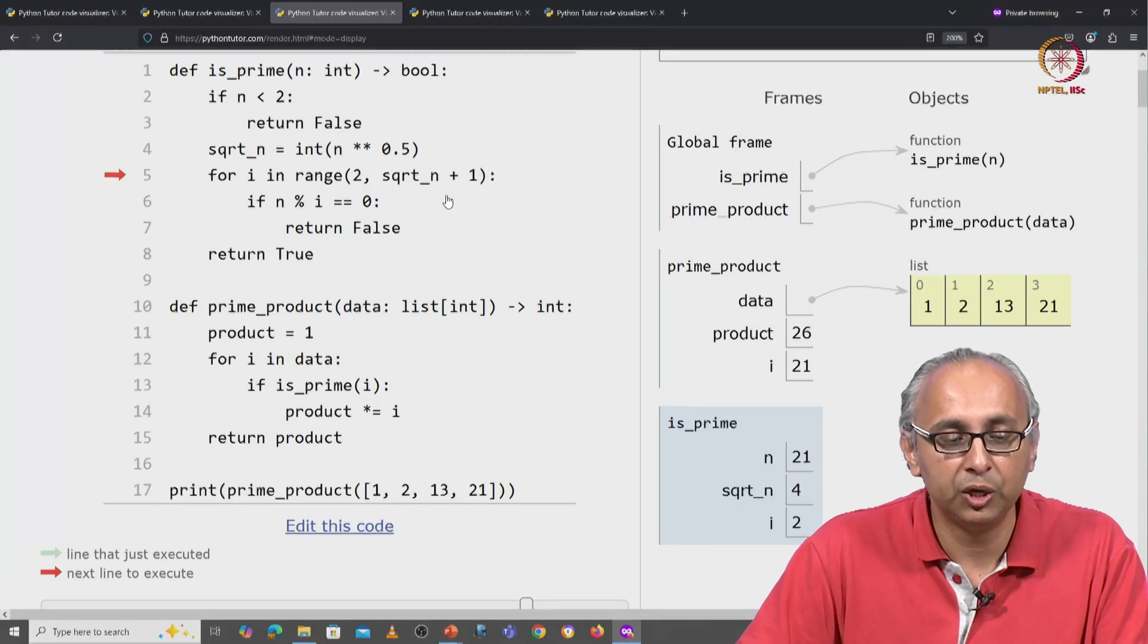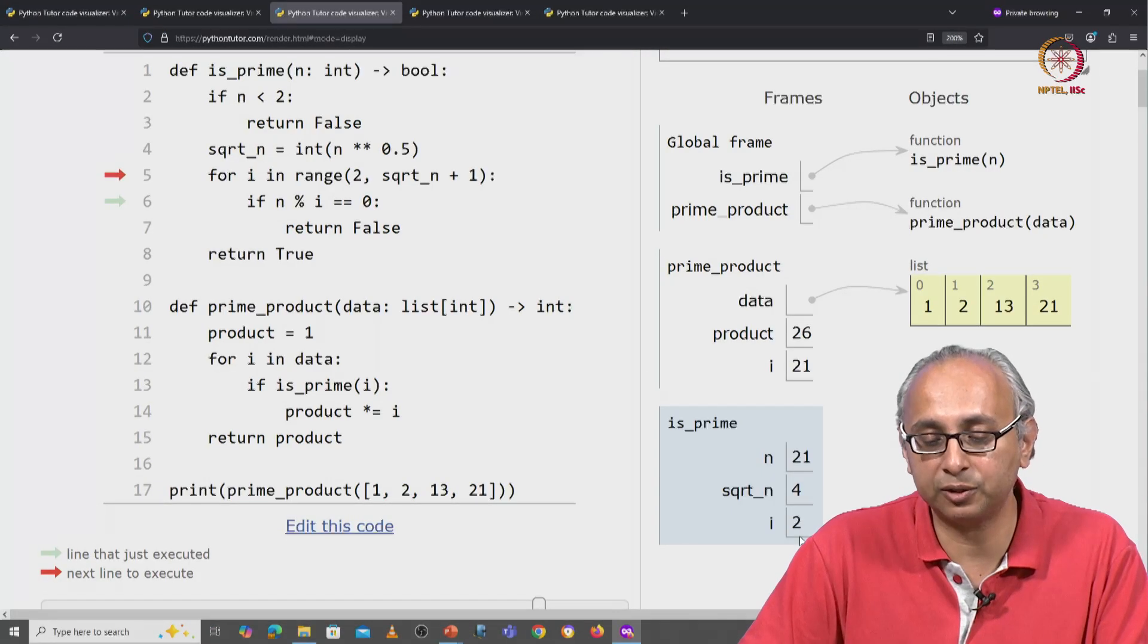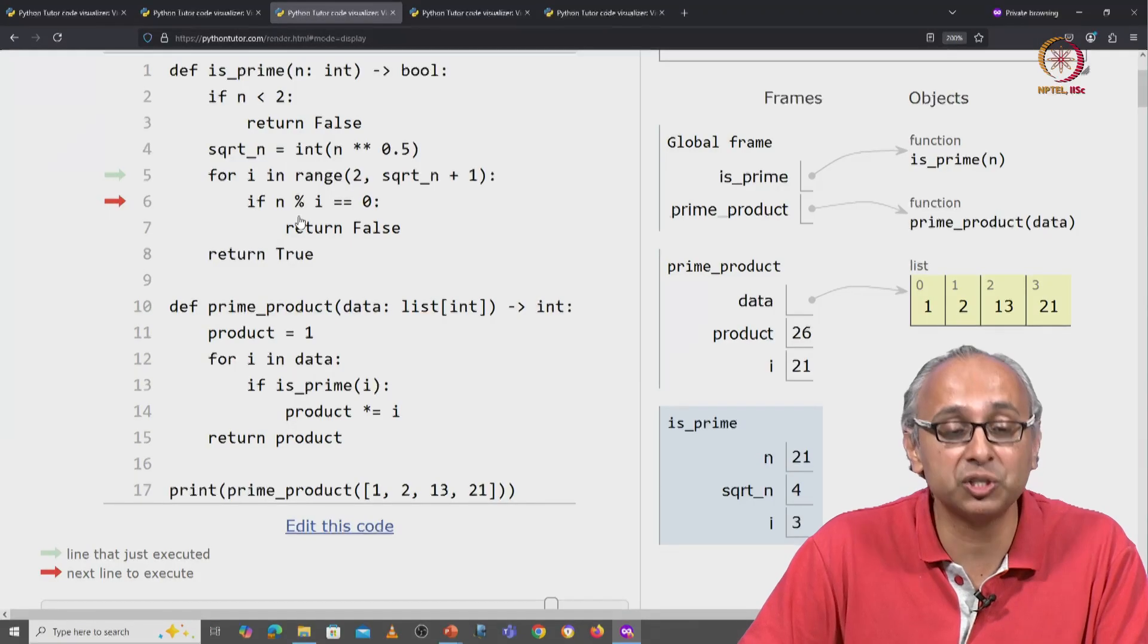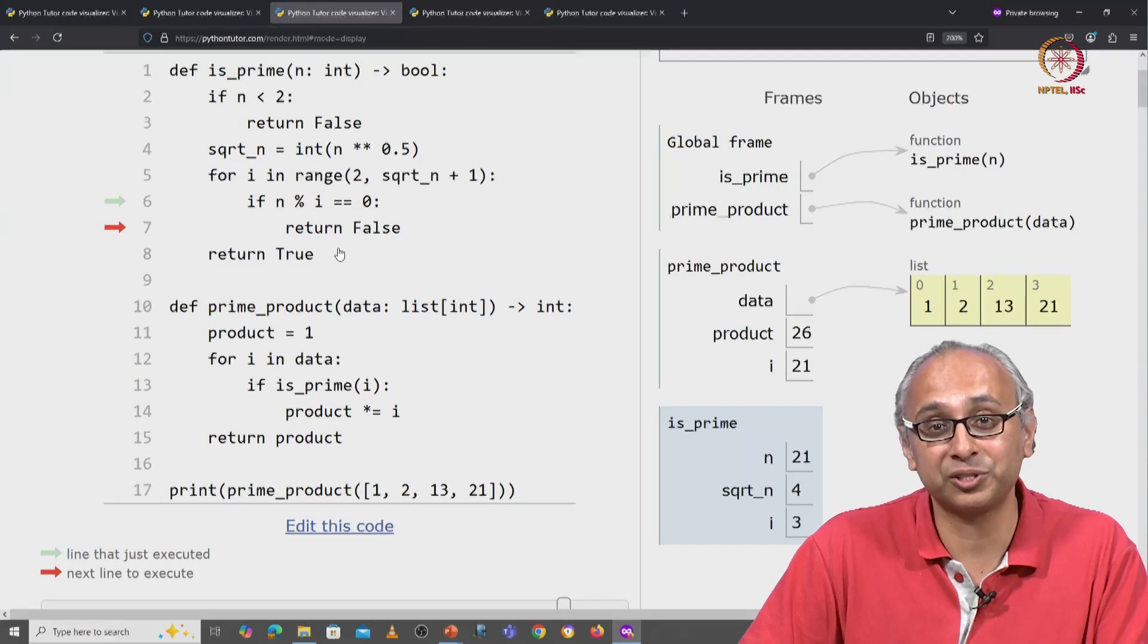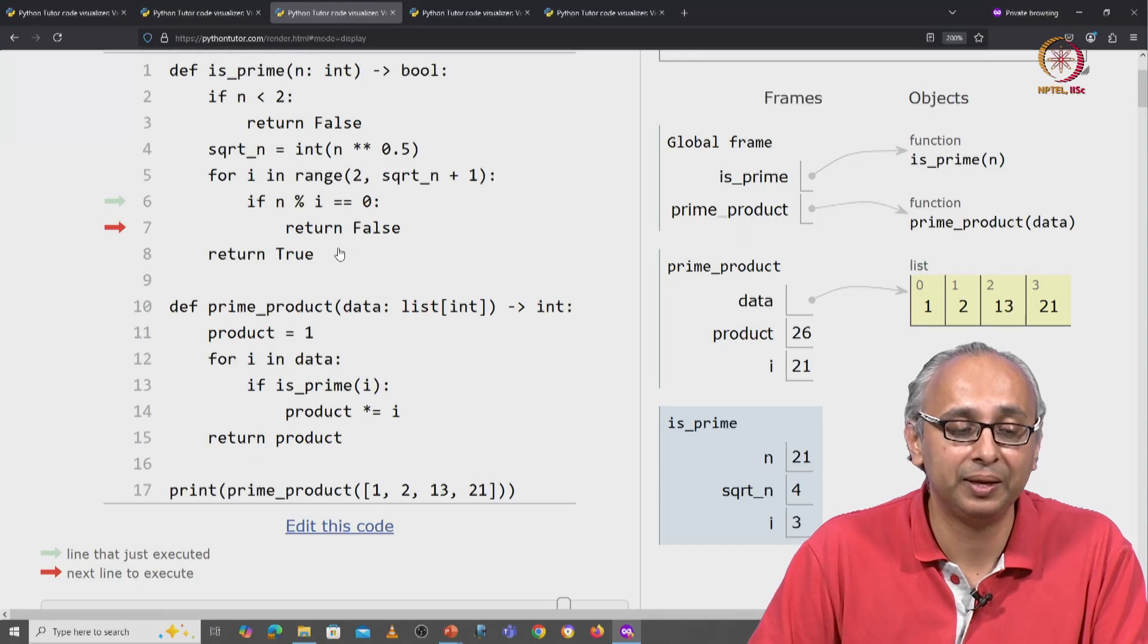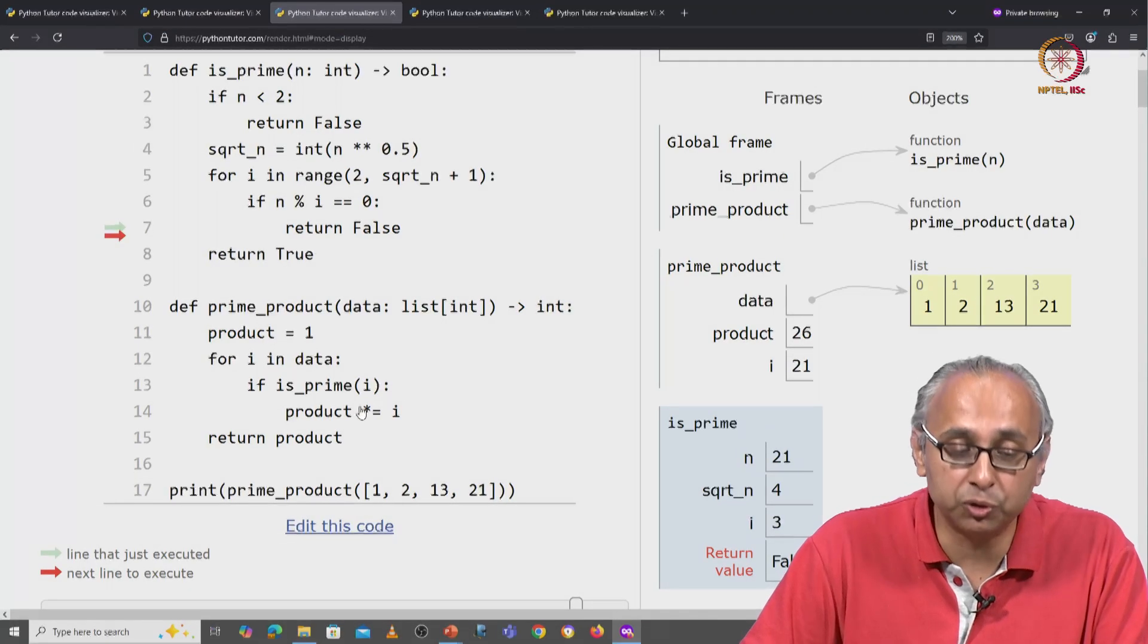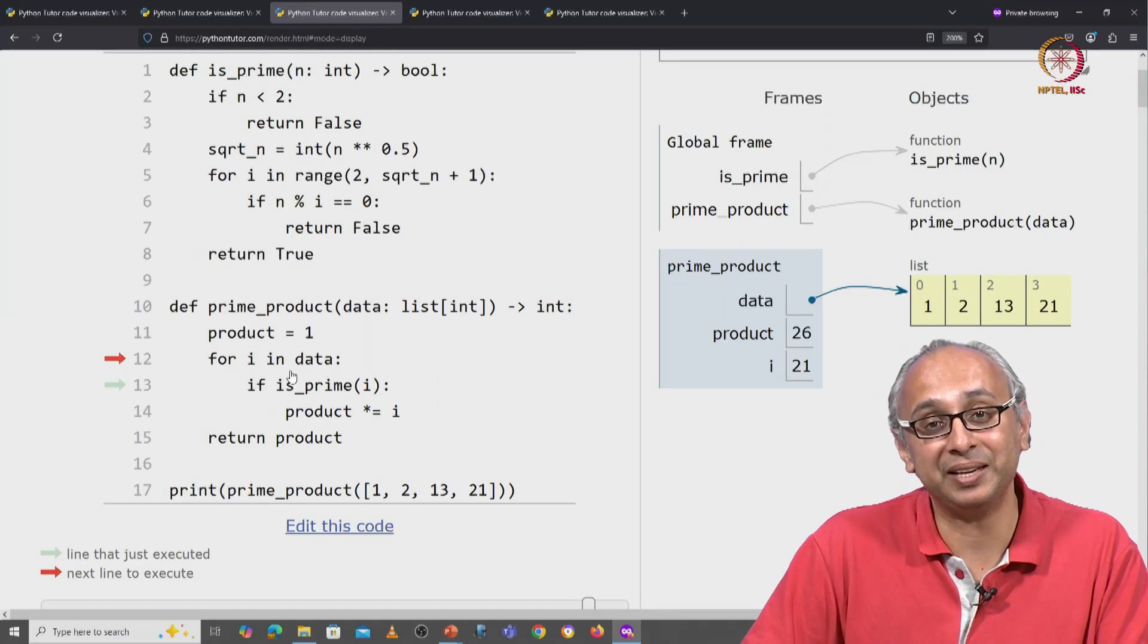2 is not a factor of 21. So we will try the next factor which is 3, but 3 is a factor of 21. So this if condition is going to be true. We will come in here and return false. 21 is not a prime. We have found a factor, namely 3. So we will return false, this if condition is not true, so we don't modify our accumulator, we move on to the next item in data.